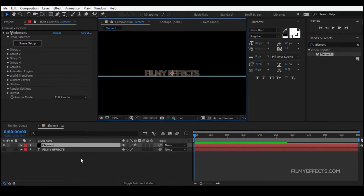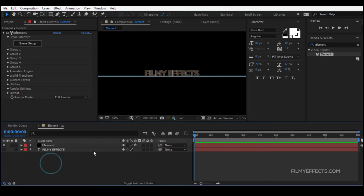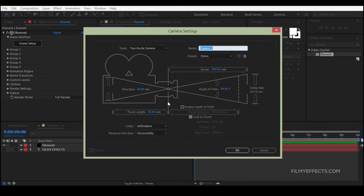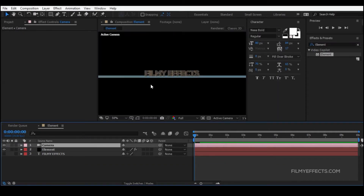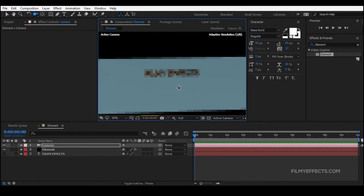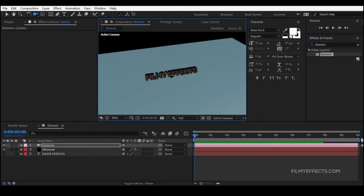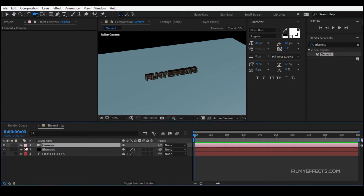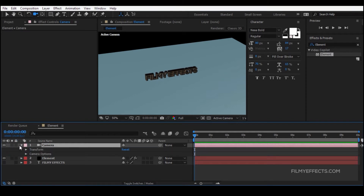We are going to show you how to create a 3D image. If you are creating a 3D image, you will need to create it. Now, when you are creating a 3D image, you will need to create a 2D image. If you click on the arrow, you will click on the transform camera option.